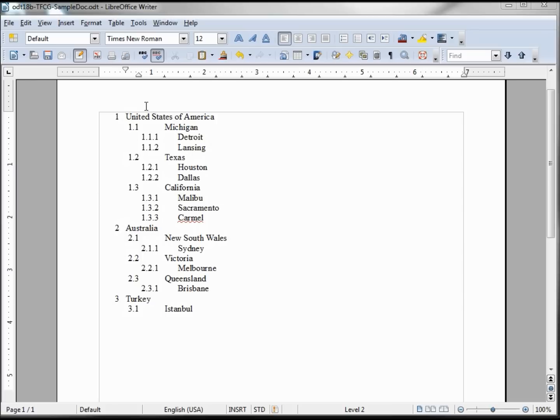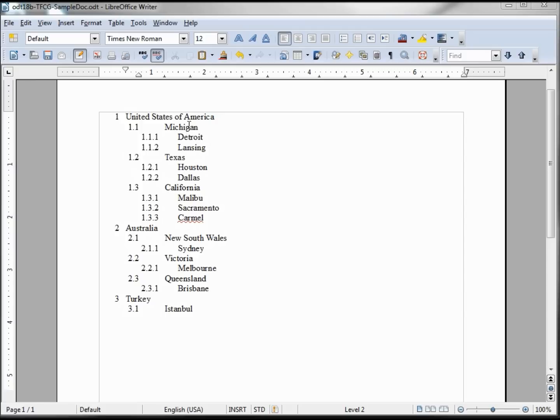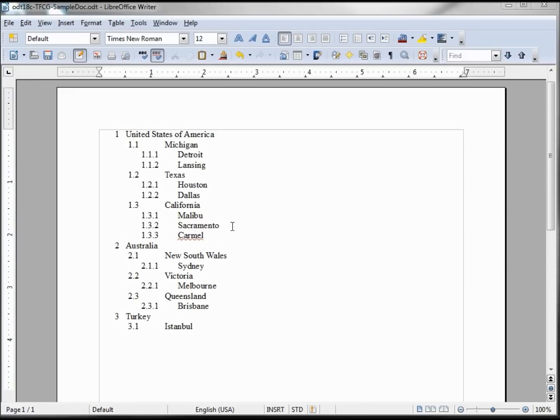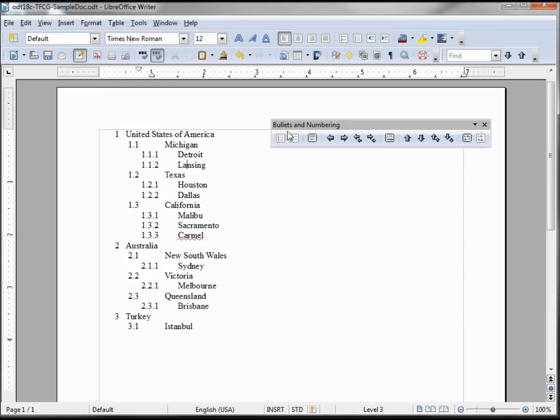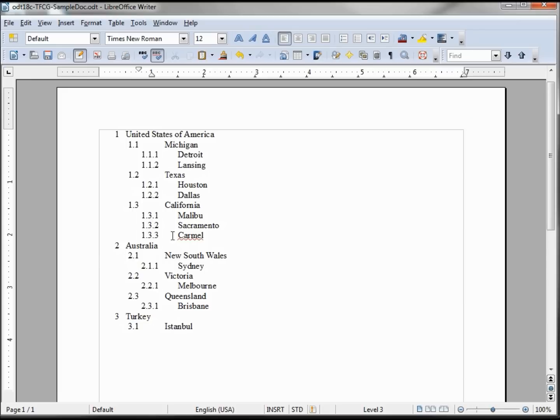Underneath there at the 1.1 level we've got Michigan, a state. 1.2, Texas, a state. And then under that we've got cities within the state within the country. Normally when you click on a bullet numbering section your bullet numbering toolbar will appear.